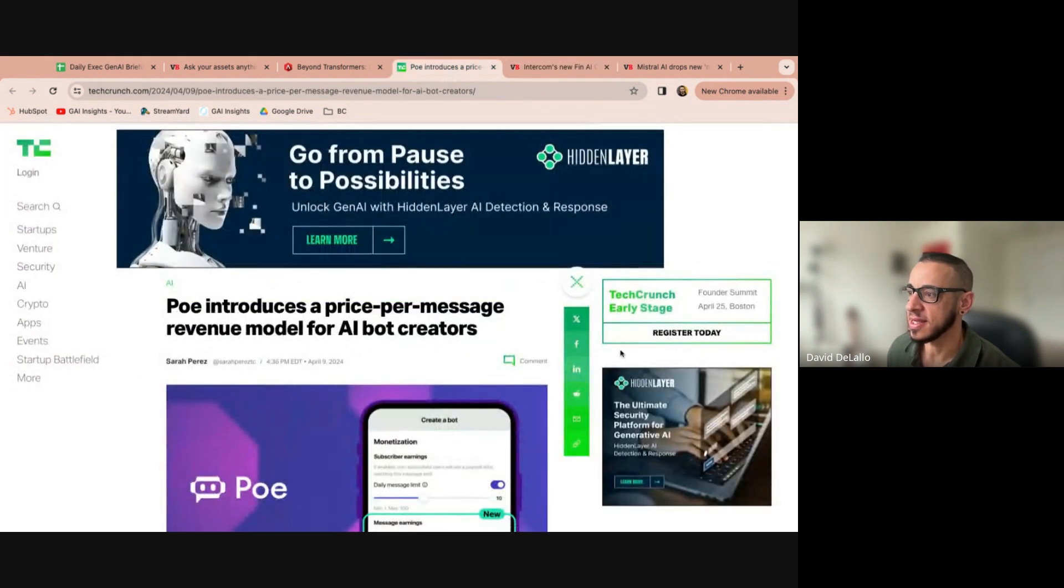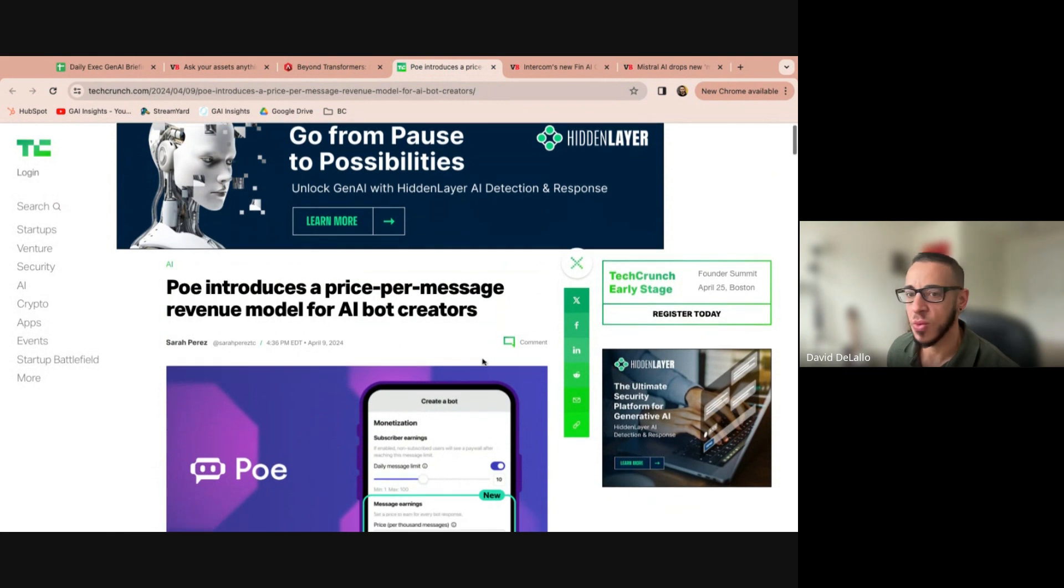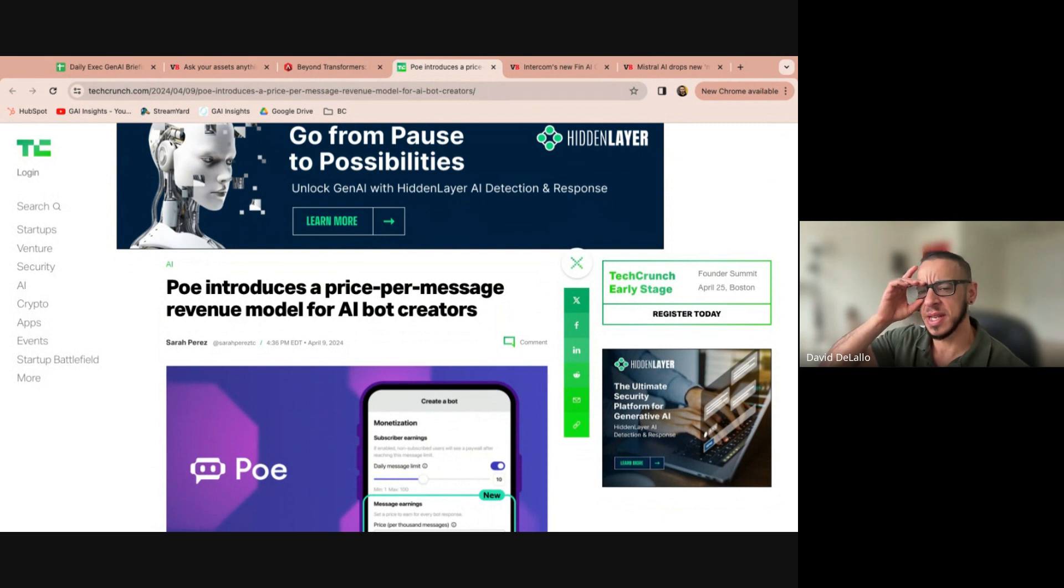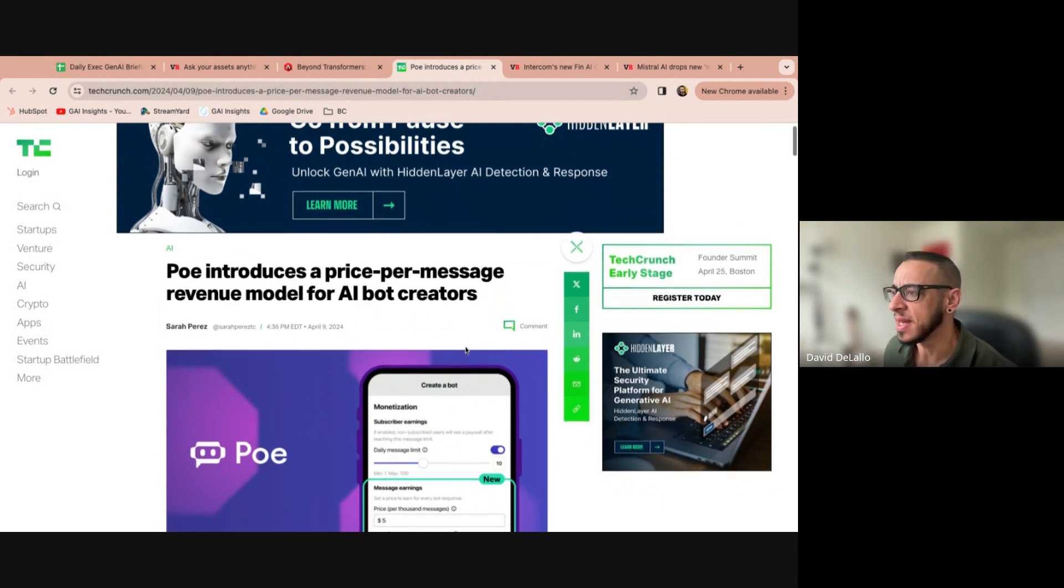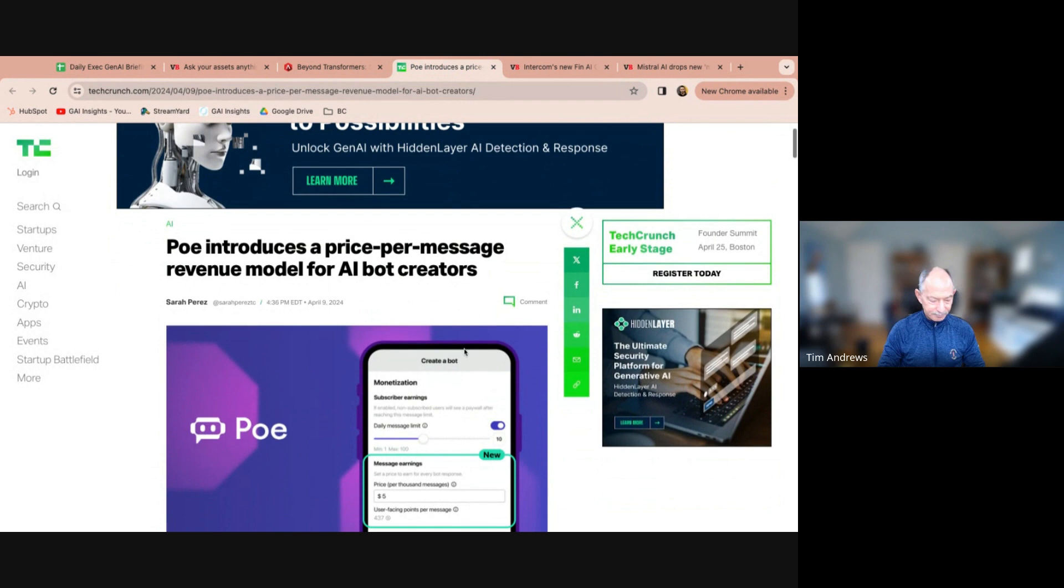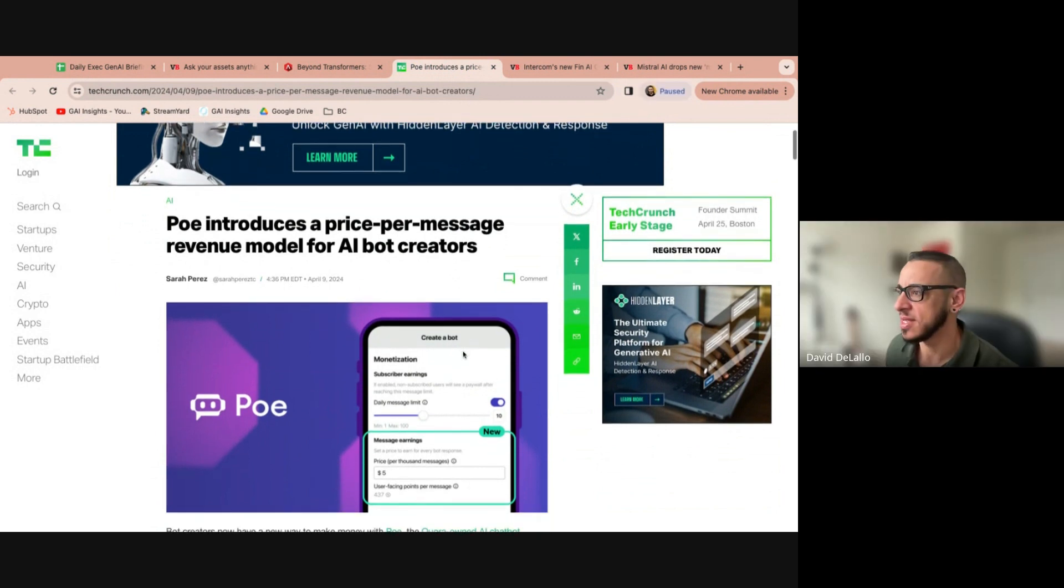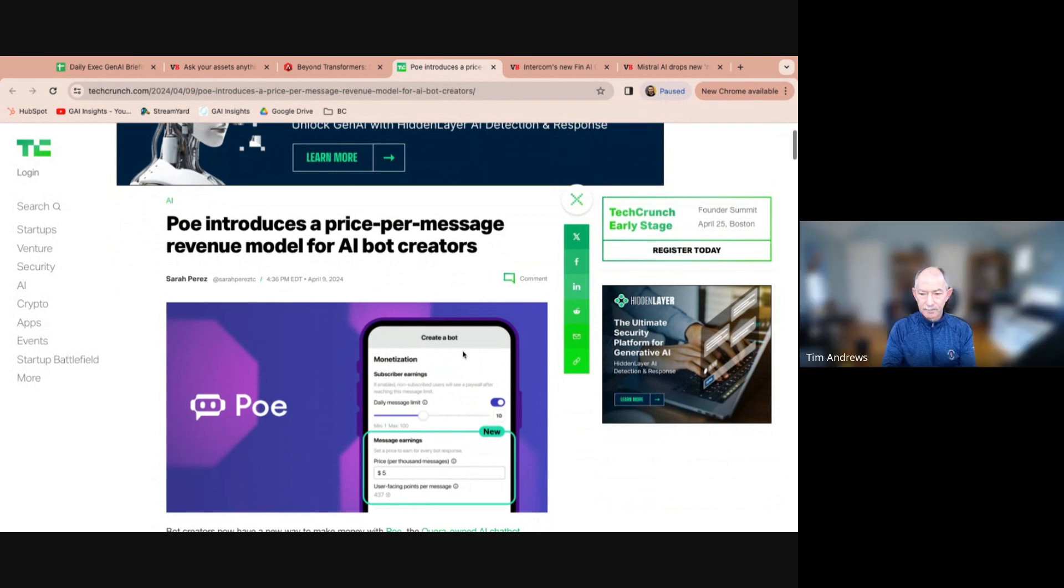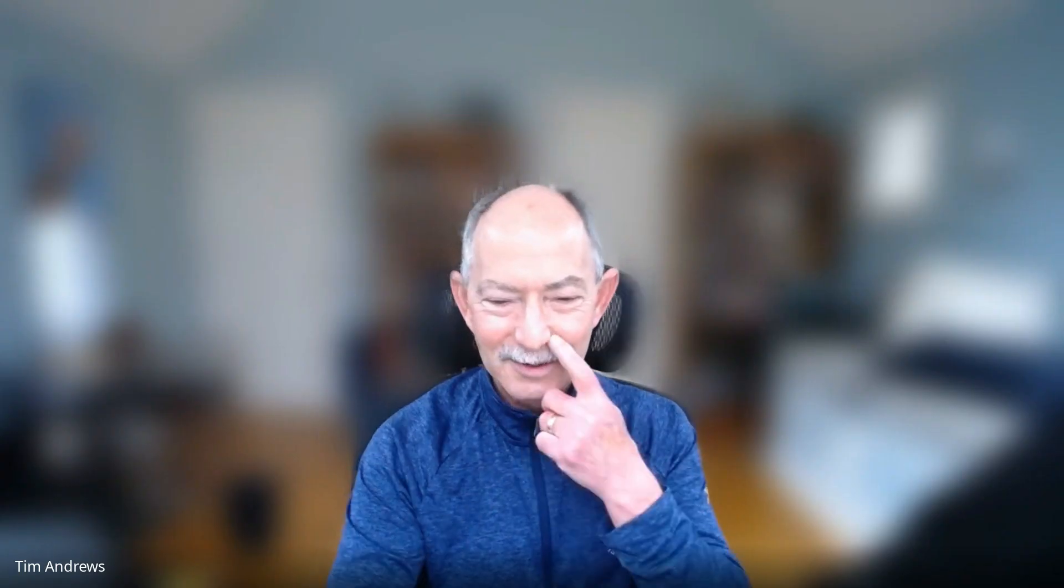Next, Poe, which comes to you from Quora, and remember, CEO of Quora, still, I believe, sitting on the OpenAI board, and it's interesting. Can we leave this, David?